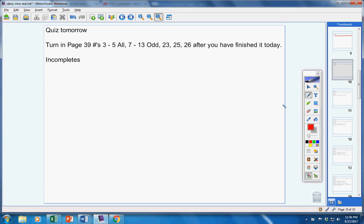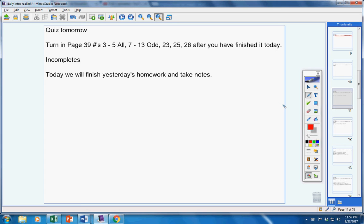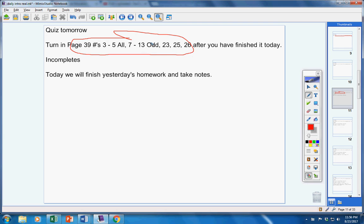Incompletes, there are none at all. Today, we will finish yesterday's homework, this assignment right here, and we will take notes.